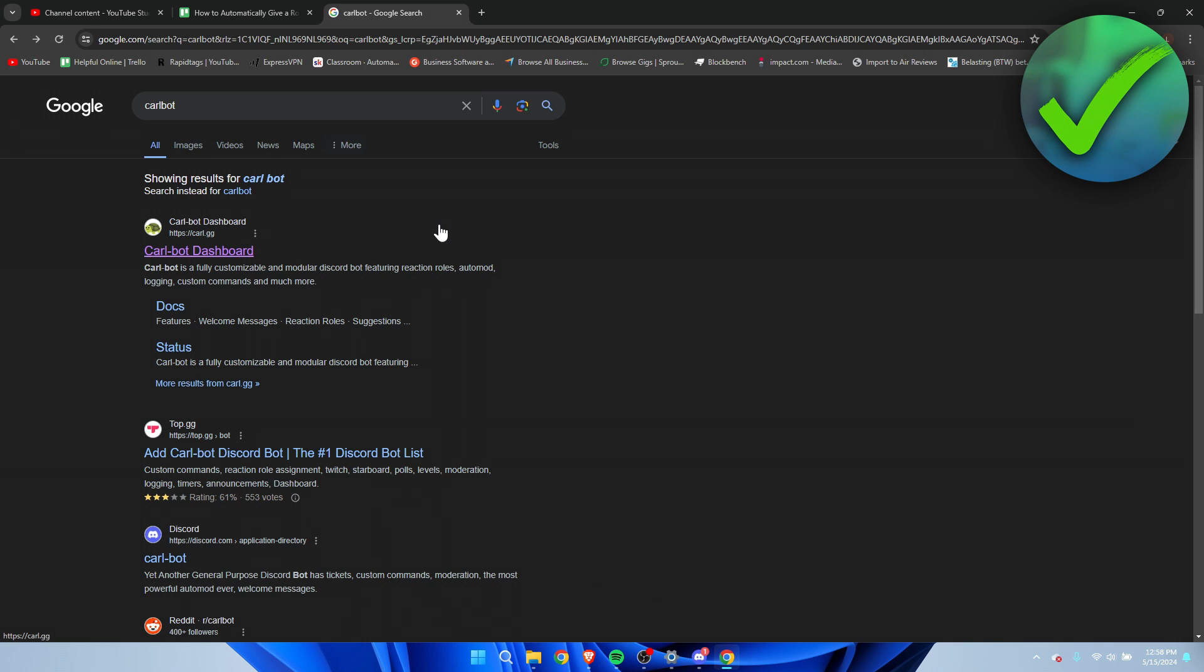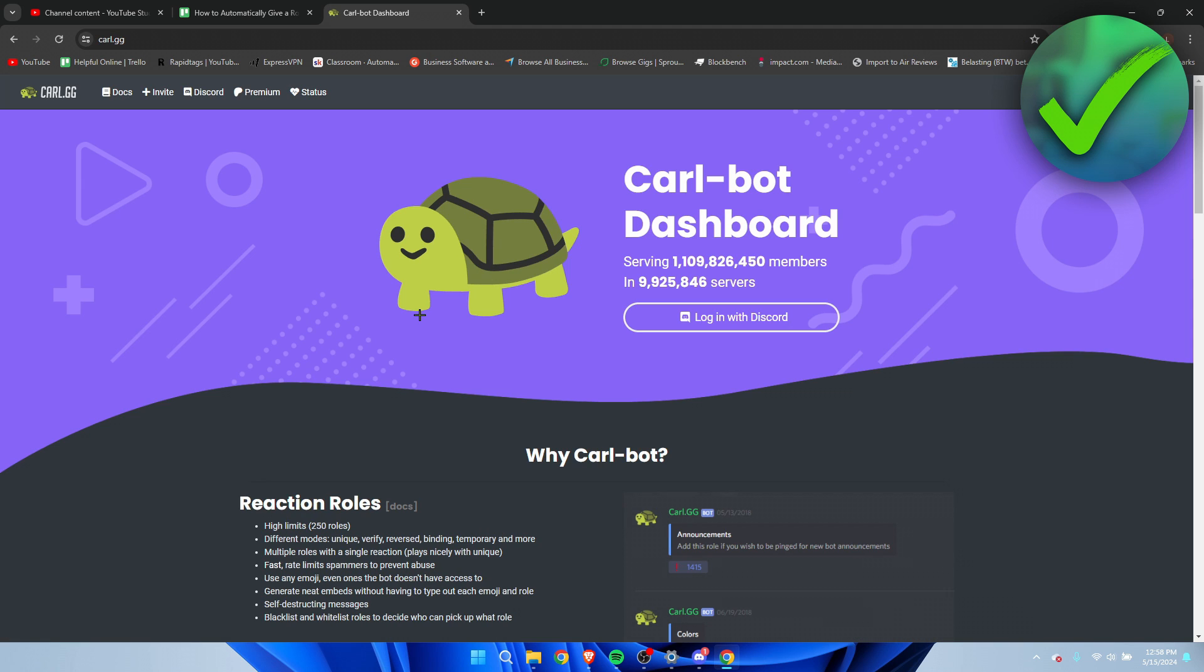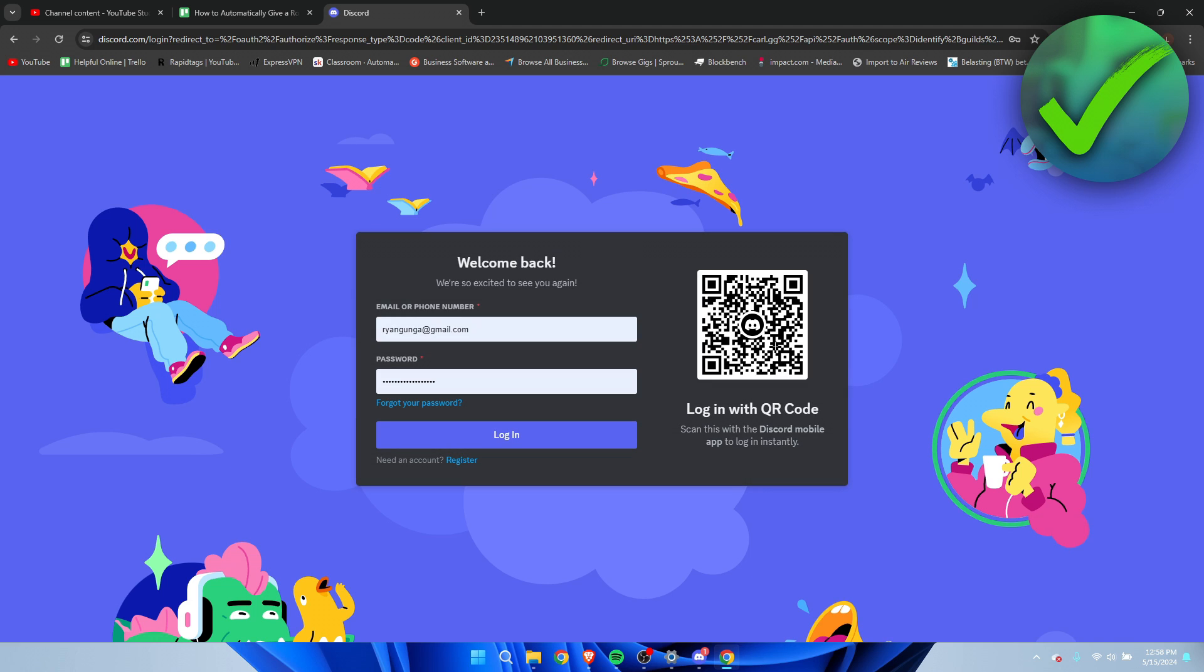I'm going to click on this and here we have to log in with Discord, so that's where you want to click on. If you haven't logged in already, then you have to log in right over here.